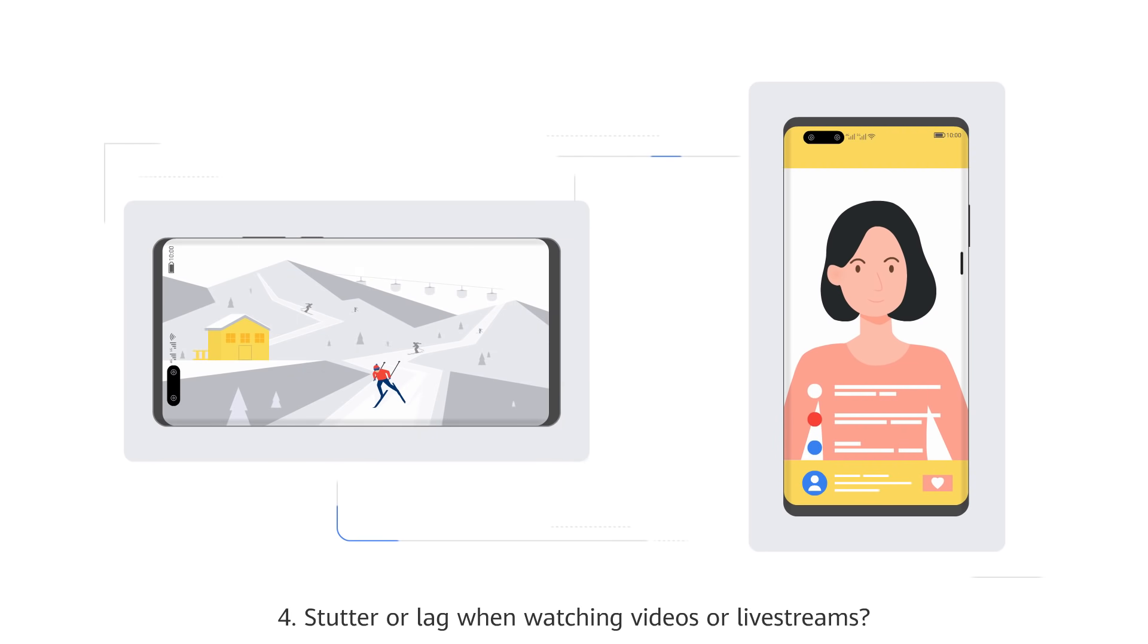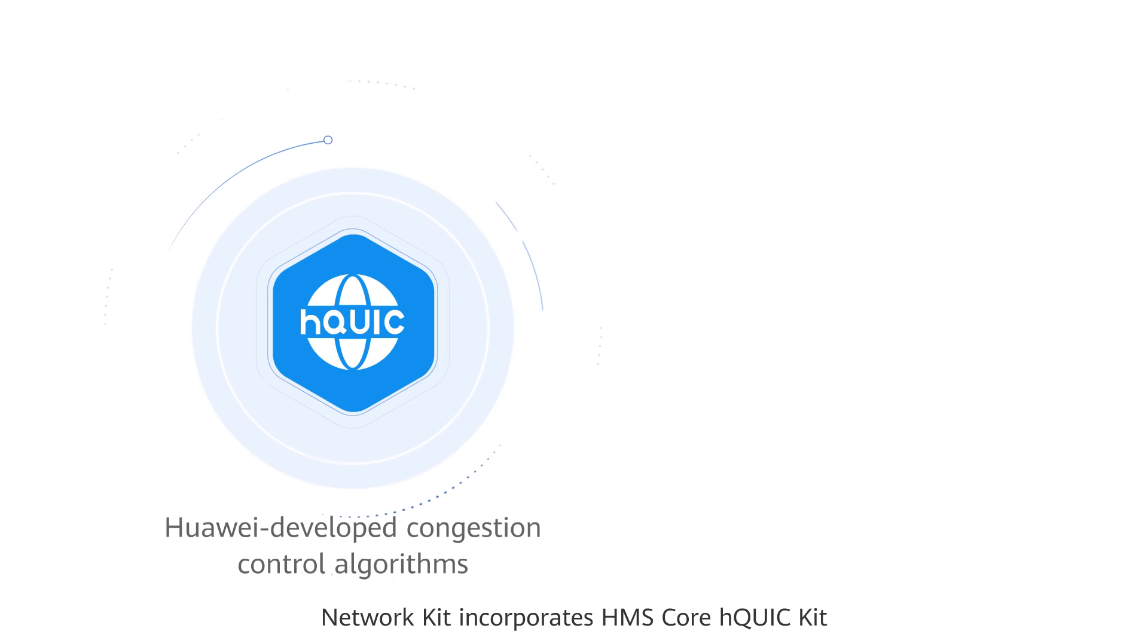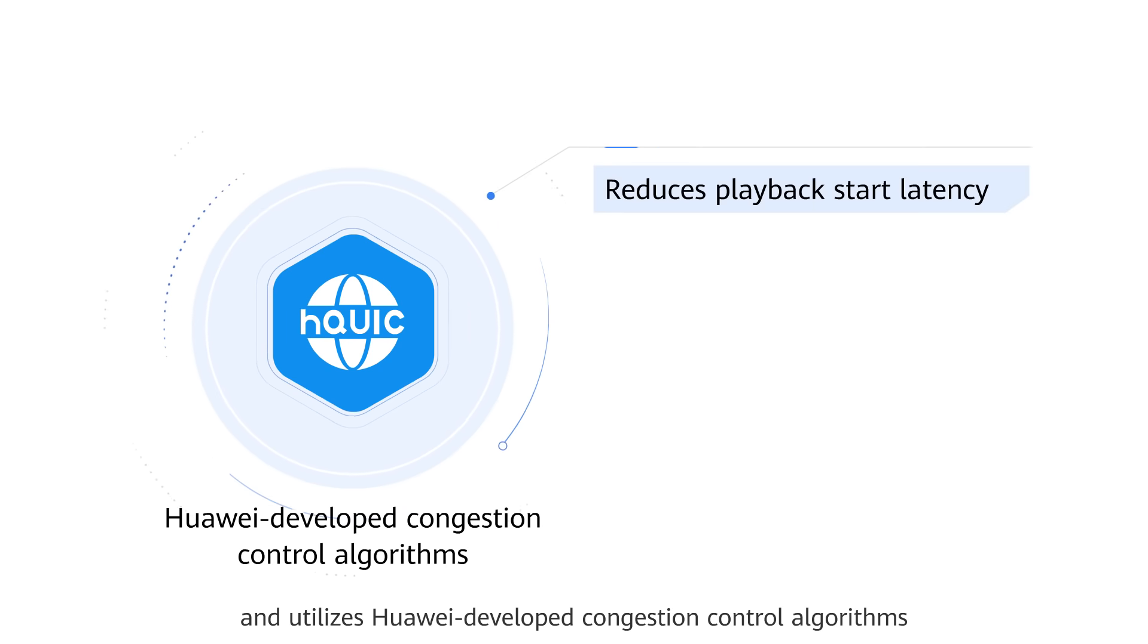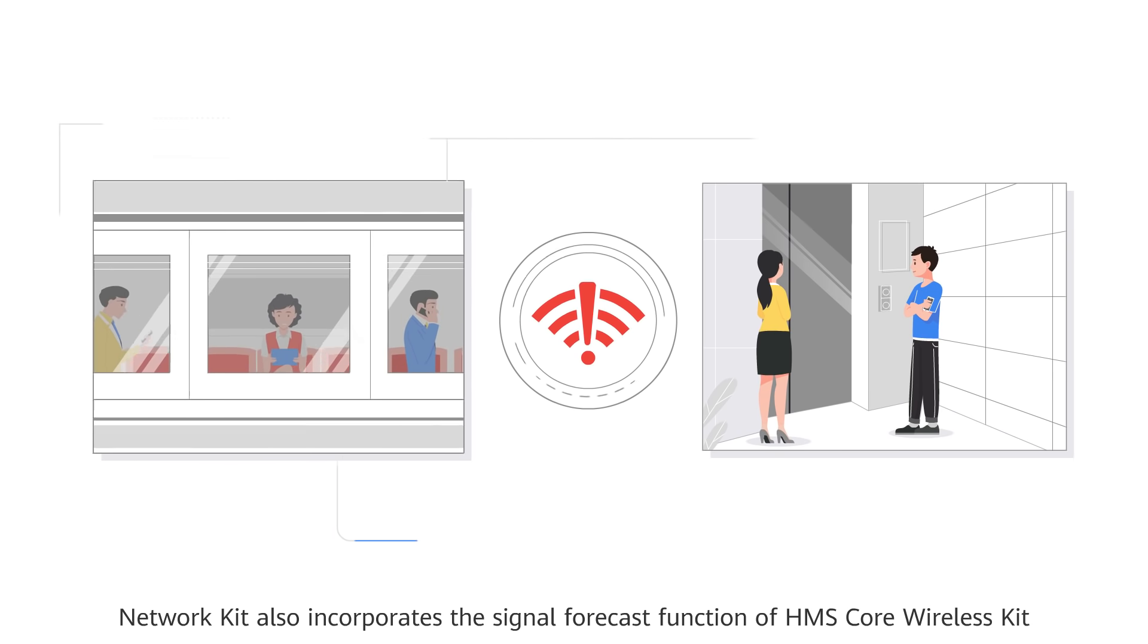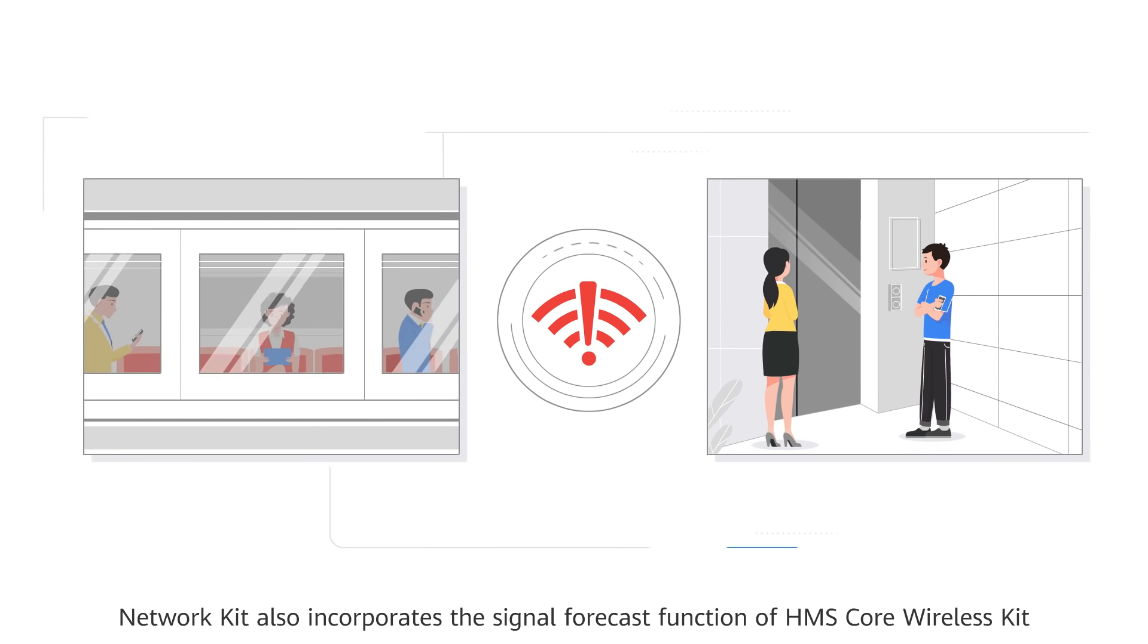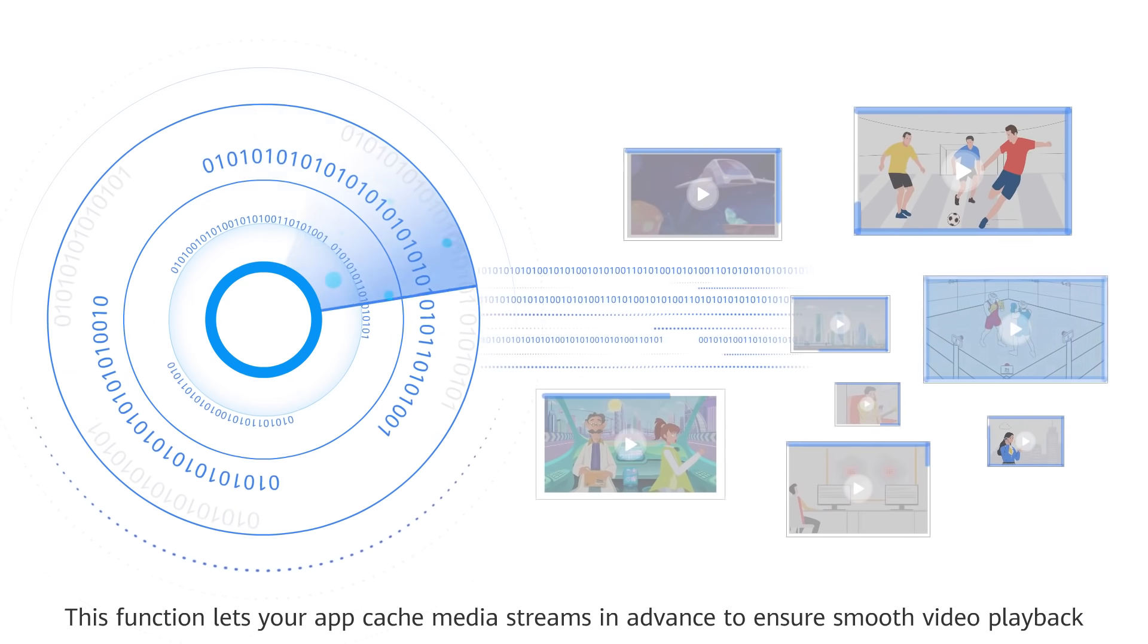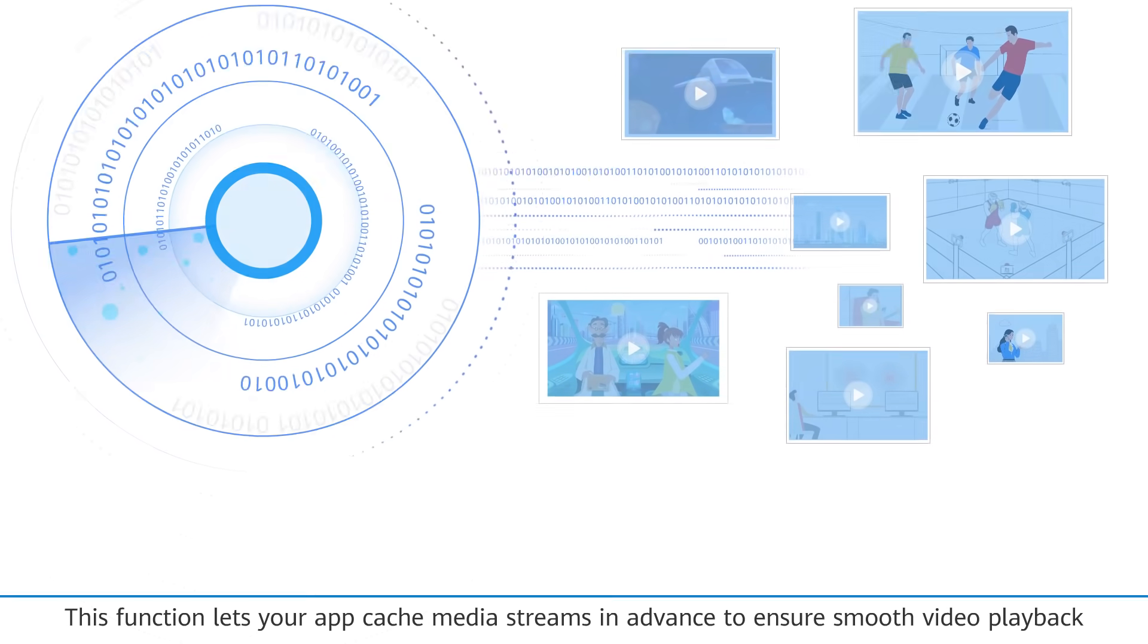Stutter or lag when watching videos or live streams? Network Kit incorporates HMS Core H-Quick Kit and utilizes Huawei-developed congestion control algorithms. Network Kit also incorporates the signal forecast function of HMS Core Wireless Kit. This function lets your app cache media streams in advance to ensure smooth video playback.